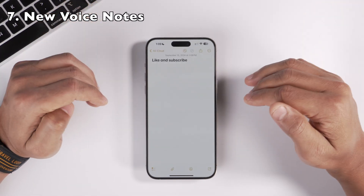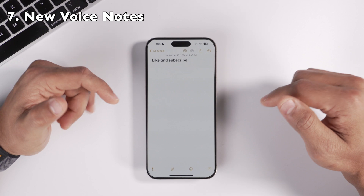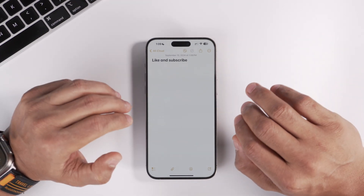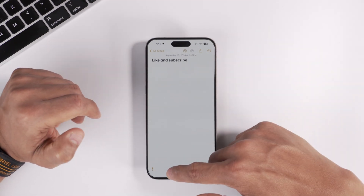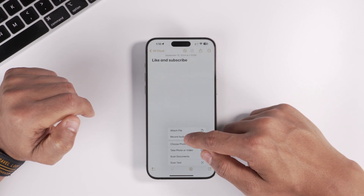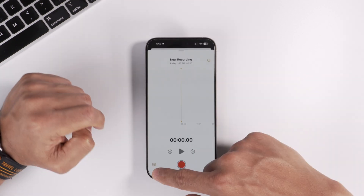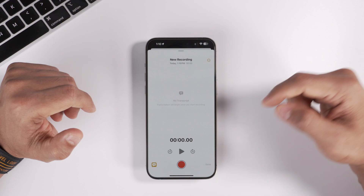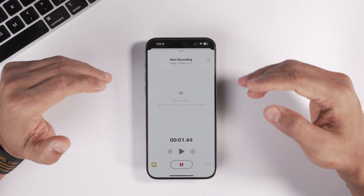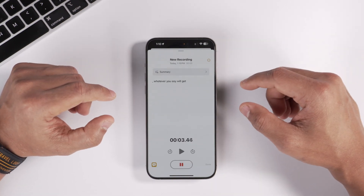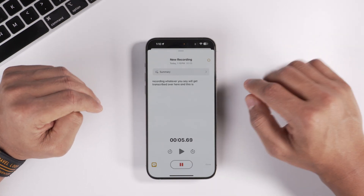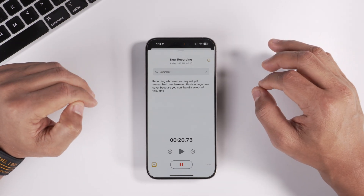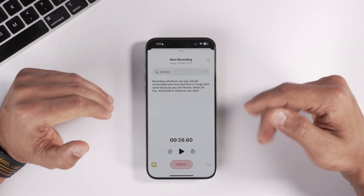The next new feature is within the Notes app. If you want to record audio within Notes, it can now be transcribed. Tap the attach button, click 'Record Audio', and you'll see a new Caption button. Tap that, start your recording, and whatever you say gets transcribed. This is a huge time saver because you can select all the transcribed text and paste it wherever you want.